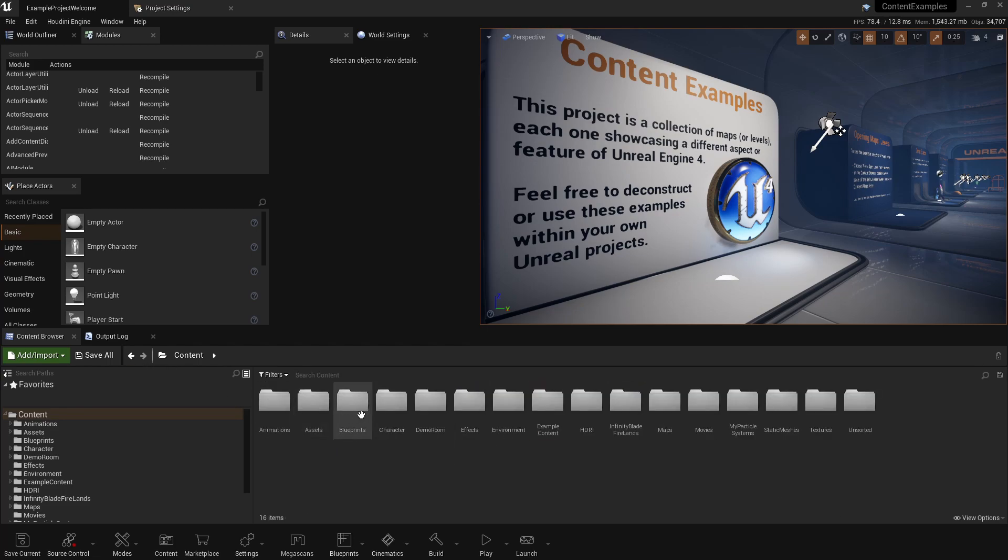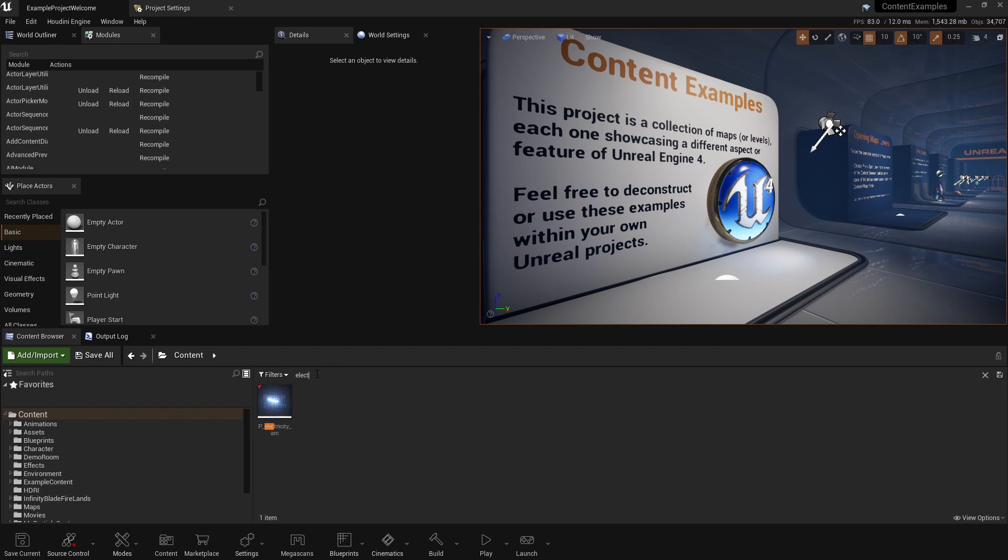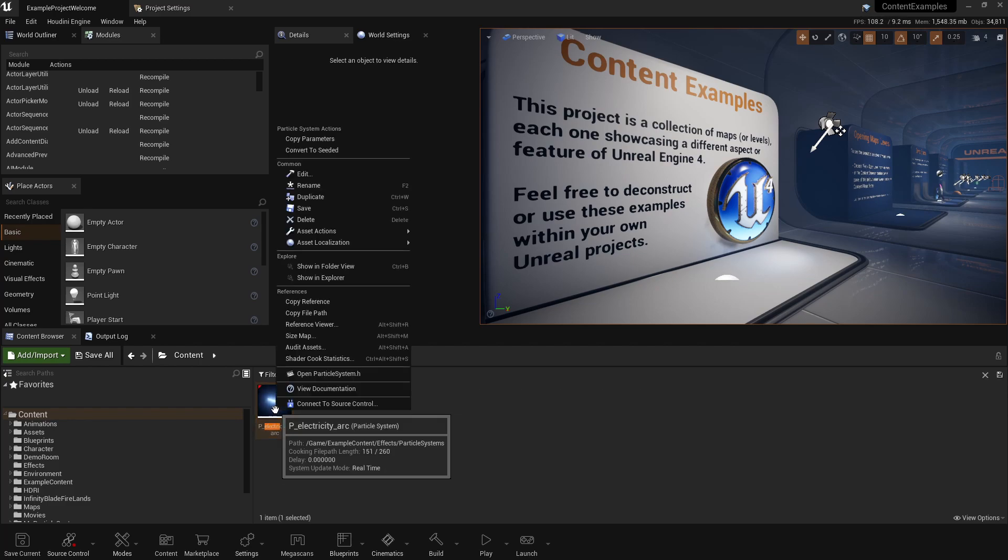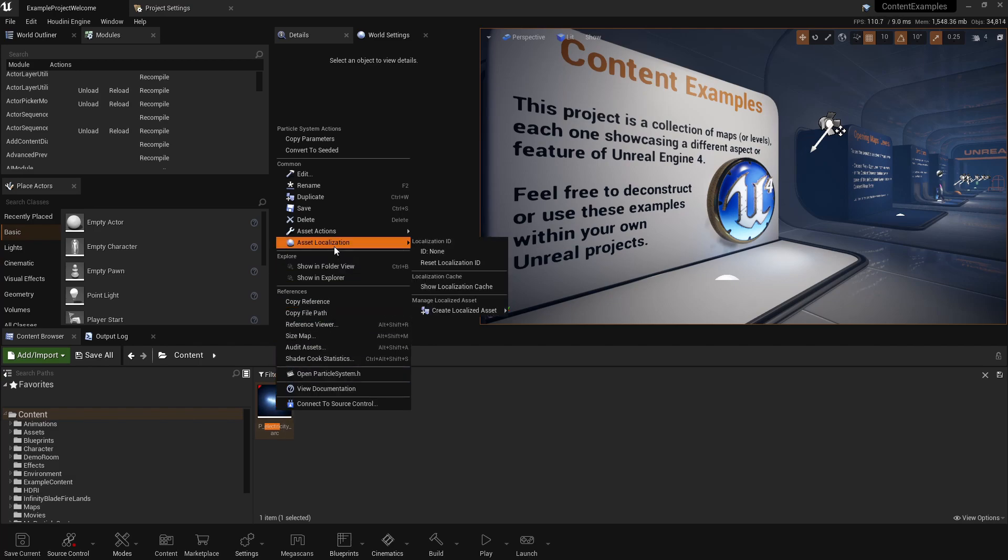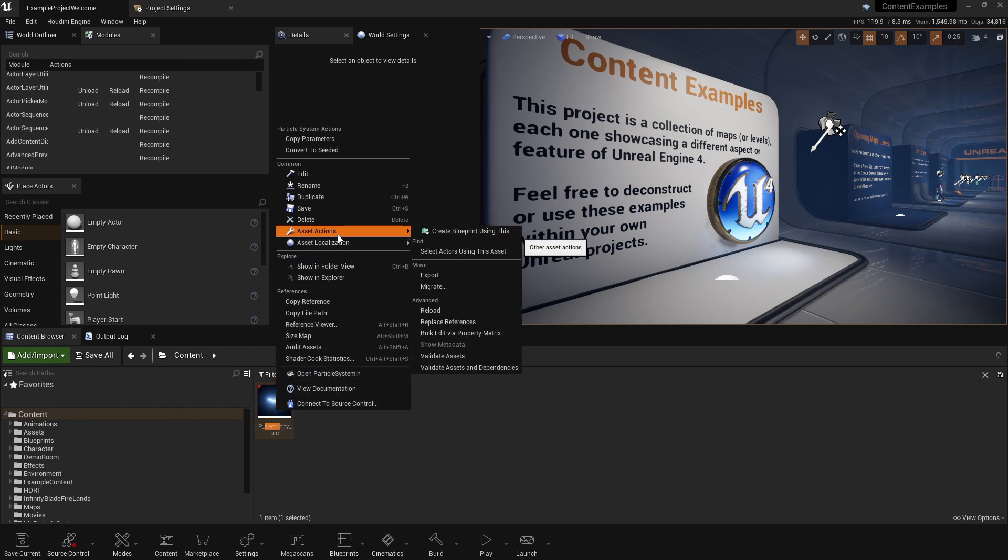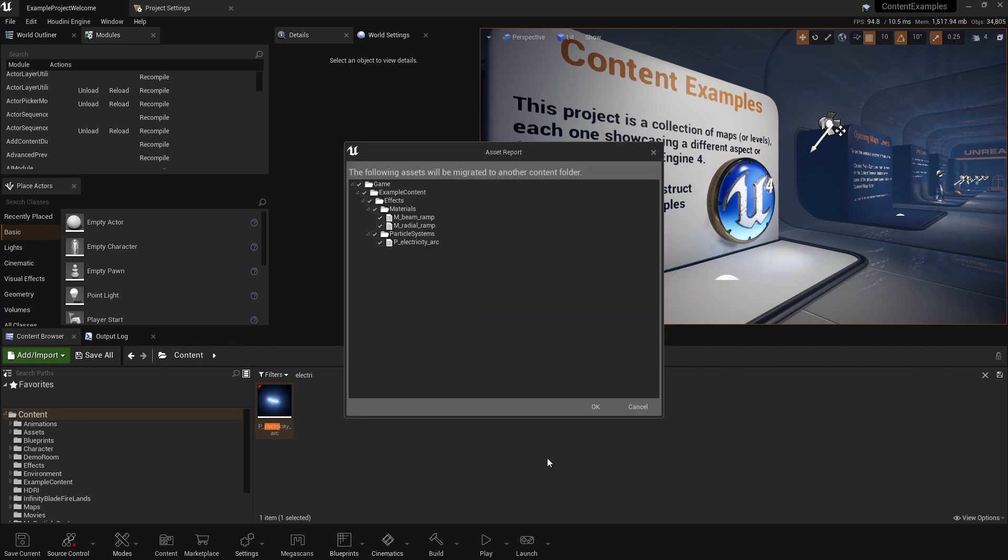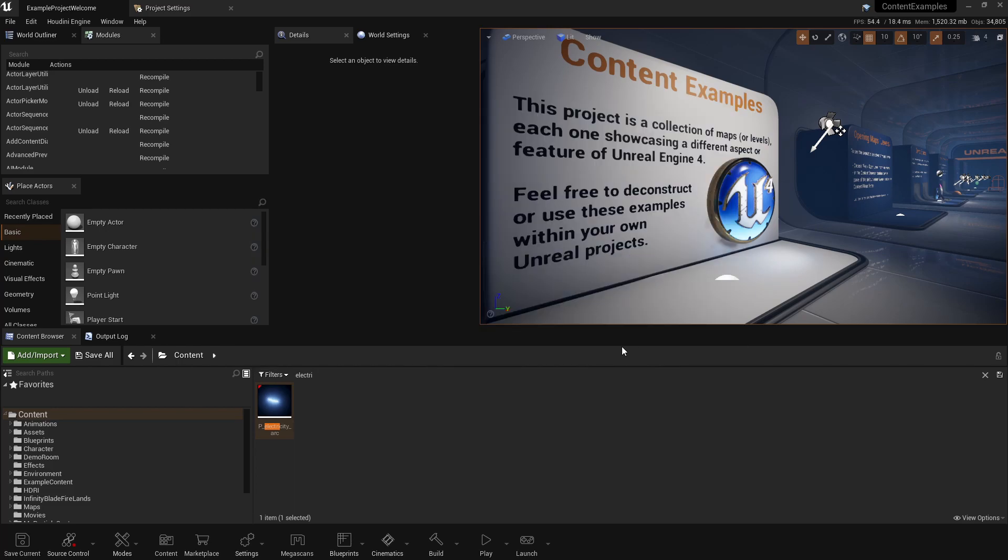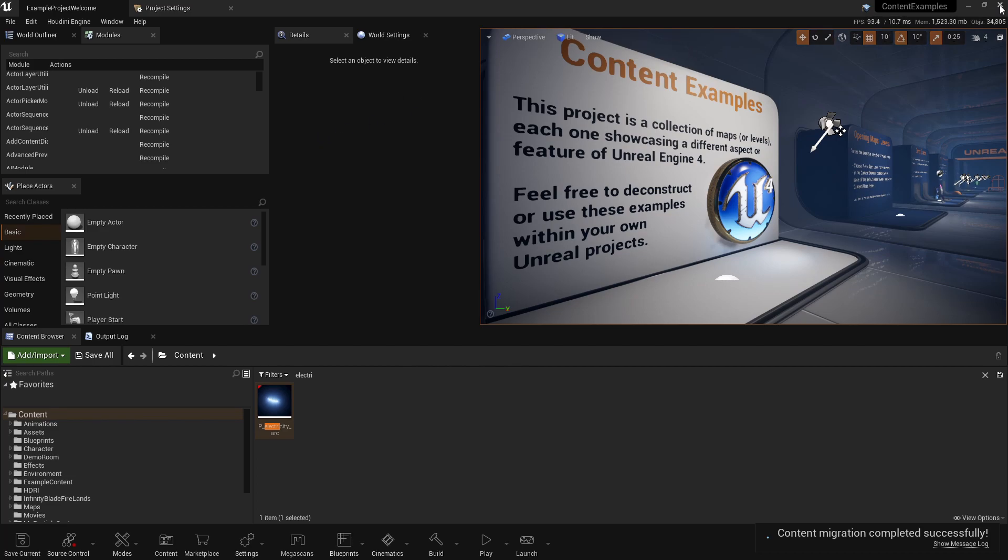Okay. So we need one more thing. It's the electricity. This is a particle system. So right click asset actions and migrate it, press okay, and point it to that same content folder. Now we got everything we need for our little game. Go ahead and exit out of this content examples.